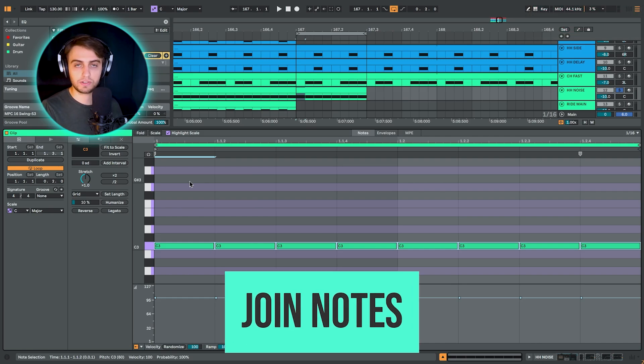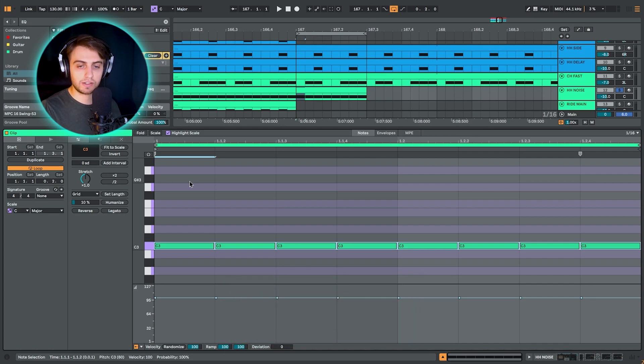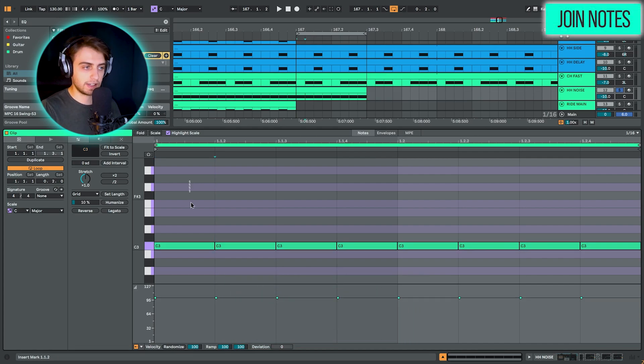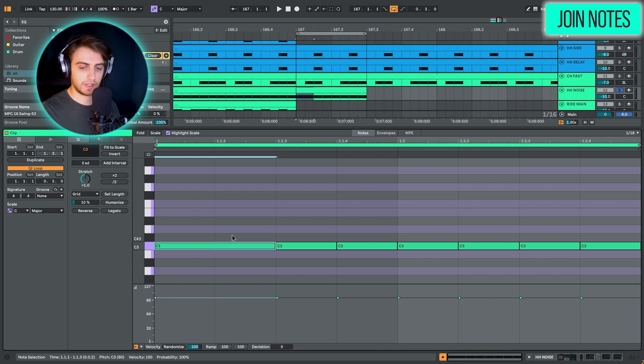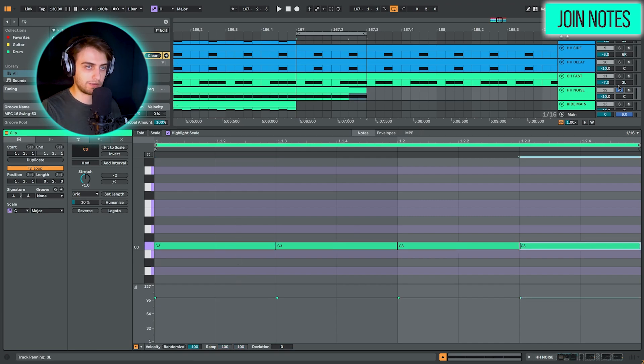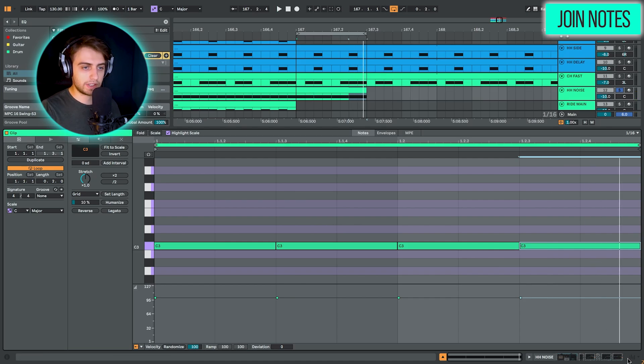So function number 2 is going to be the join notes feature. And you can join multiple MIDI notes by selecting them and hitting the keystroke Ctrl and J, and that's Command and J on Mac. And we can now duplicate this and we have 8 notes. Very simple, but also a great new function.